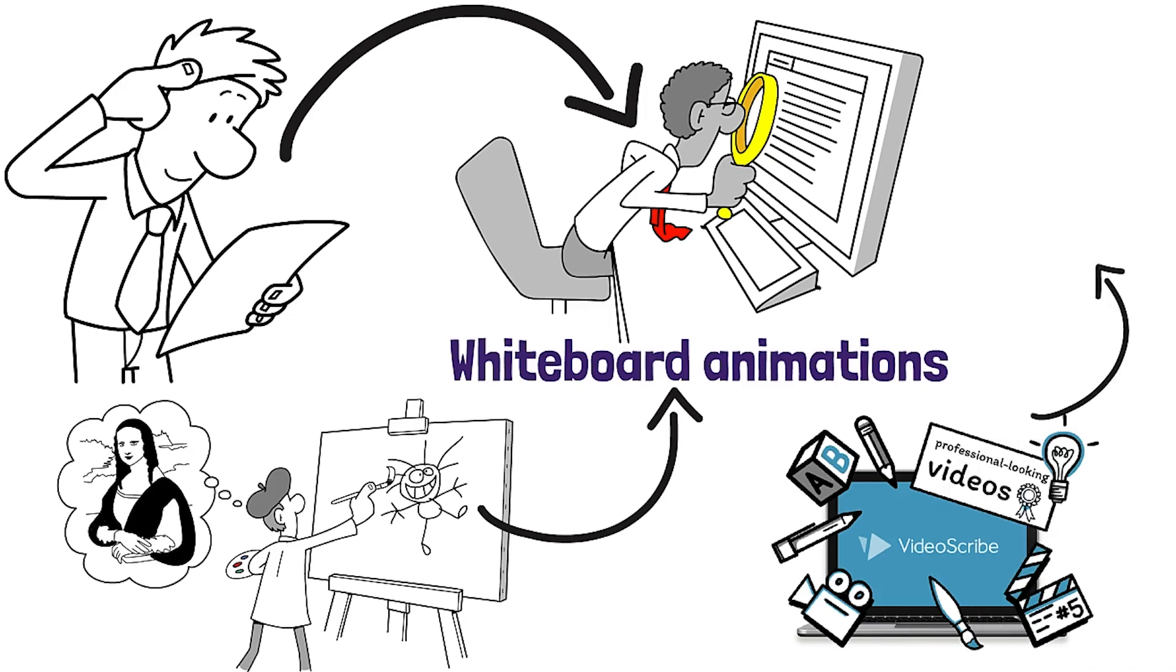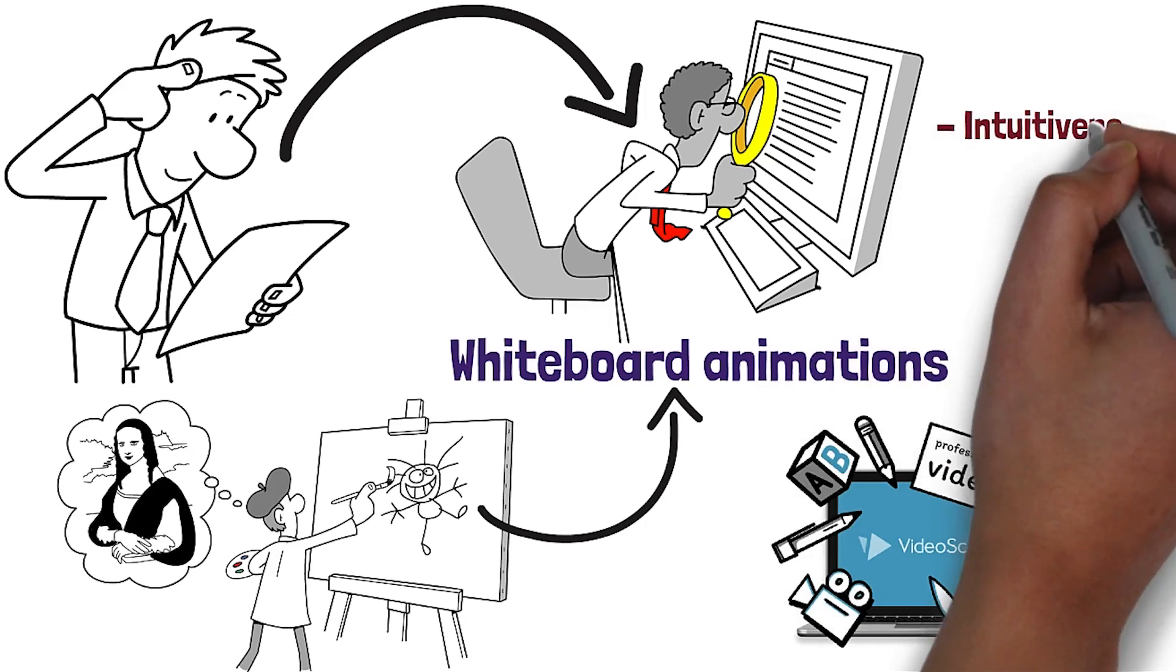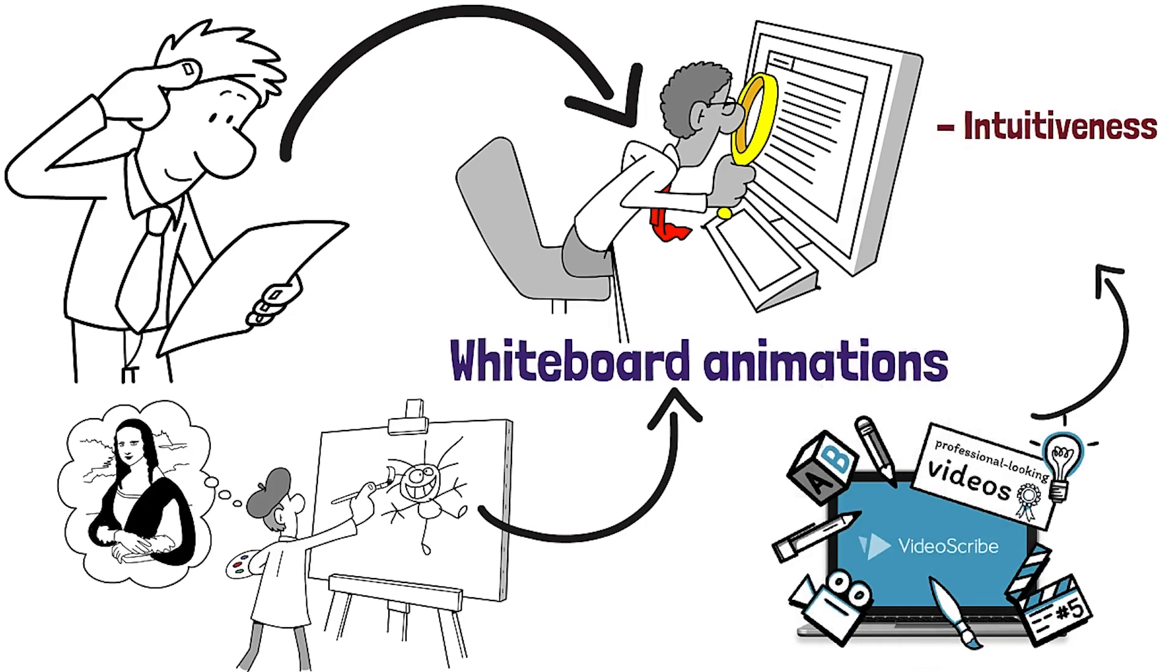VideoScribe is the most widely used program for creating whiteboard animations because of its intuitiveness, image library, and low cost.